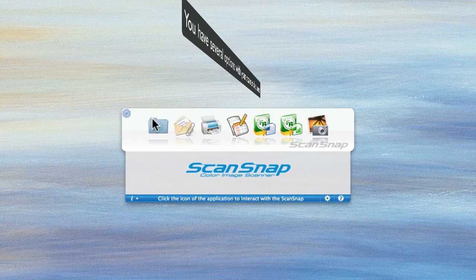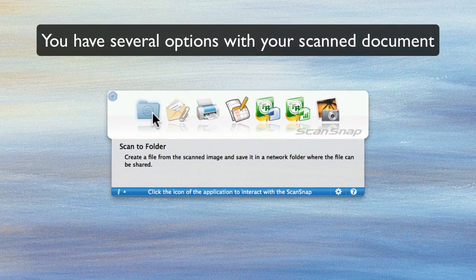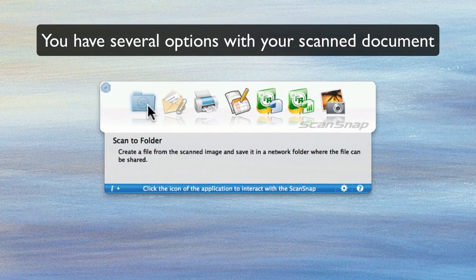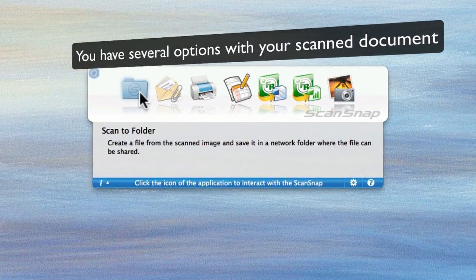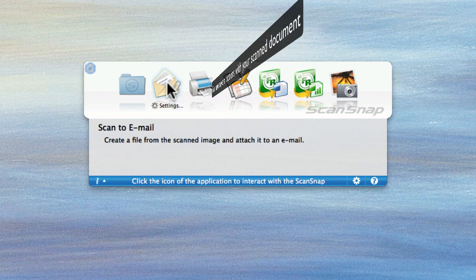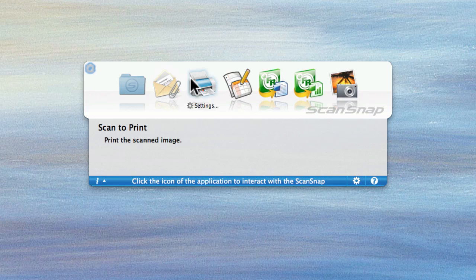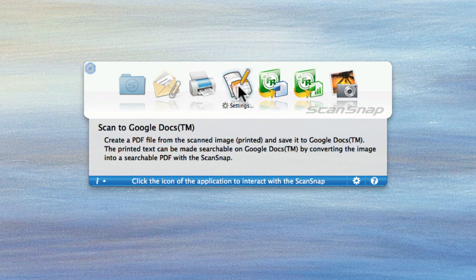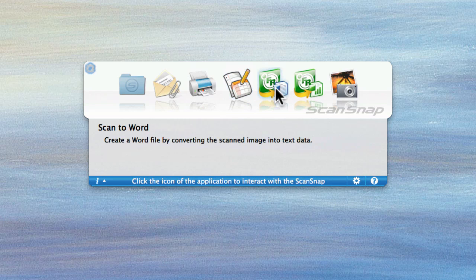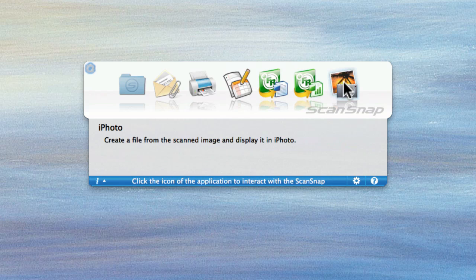I could scan to a folder, which means I can put it on my desktop. I can scan to email if I want to send this document to someone via email. I can print the document. I can scan to Google, which I'll come back to. I can scan to Word, to Excel, or put it into iPhone.